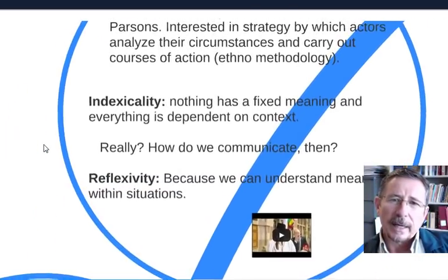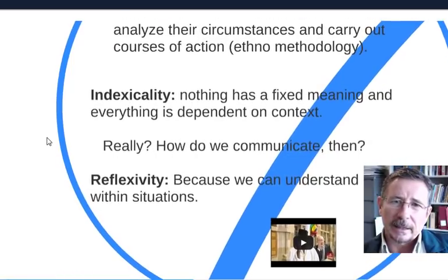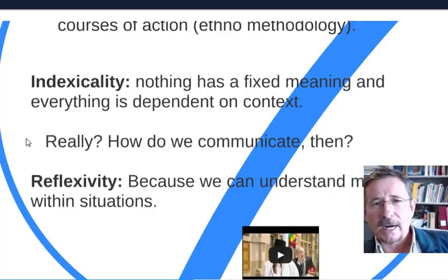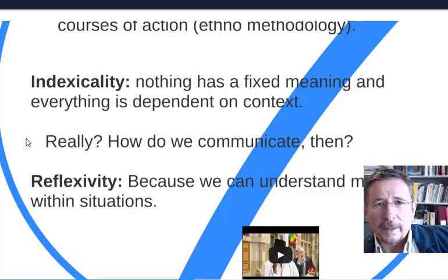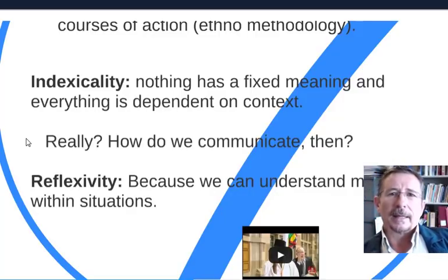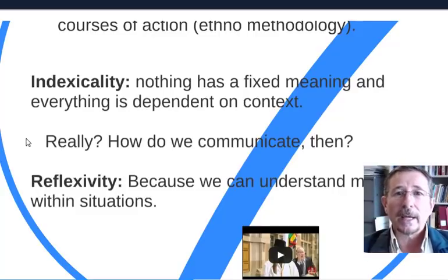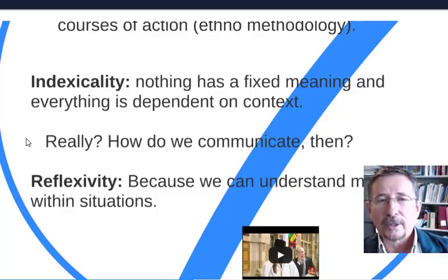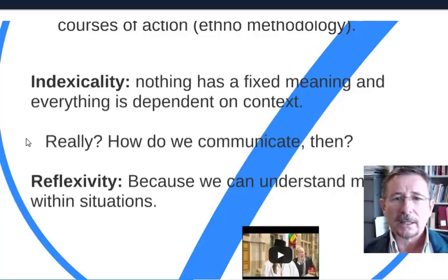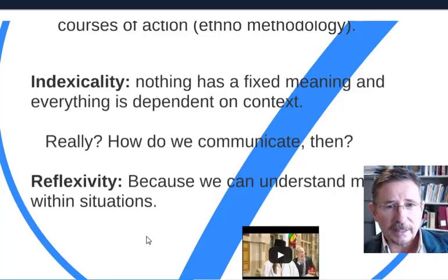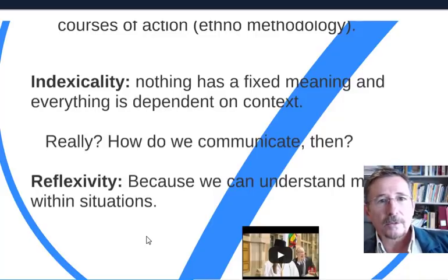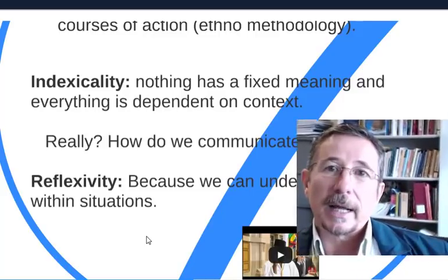Here's the problem: if nothing has a fixed meaning and everything is dependent on context, then Marx, Weber, and Durkheim would be totally confused and uncomfortable. If there's no fixed meaning out there — no social class or power structures we are born into — then how can we even communicate? There's got to be structure already there so we can communicate. To that, Garfinkel and ethnomethodologists respond with flexibility: we have the ability to understand meanings within situations — and that's how we navigate and communicate.